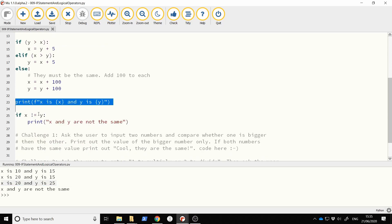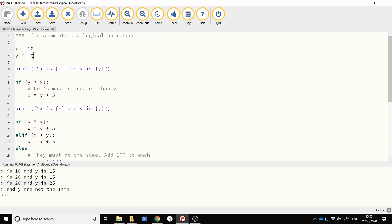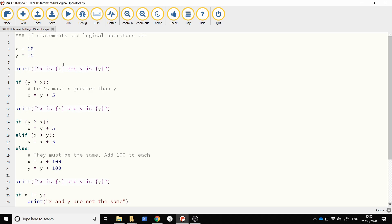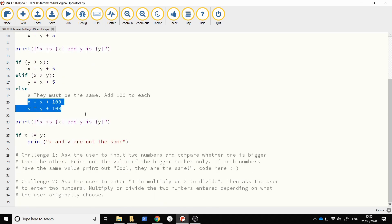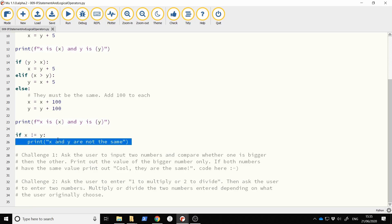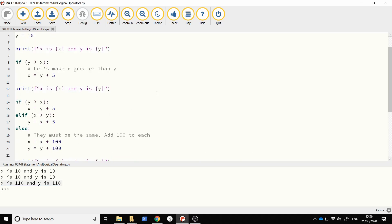Let's try it when both are the same — change y to 10. Now is y greater than x? No. Is y greater than x? No. Is x greater than y? No. So this time it falls into the else branch, and x becomes x plus 100, which is 110, and y becomes 110. And since x is not equal to y is now false, that last message should not be printed. Indeed: x is 10, y is 10 initially, then x is 110 and y is 110 — the else branch worked correctly.